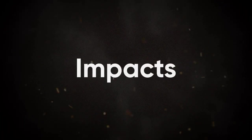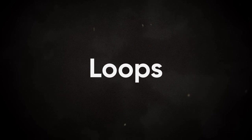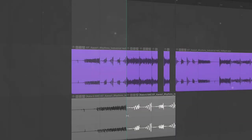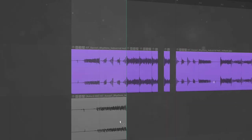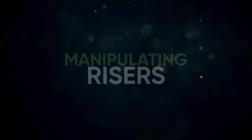Risers, impacts, ambience, and rhythm loops. Each of these can be molded to fit your mixing style. Let's start with the riser.